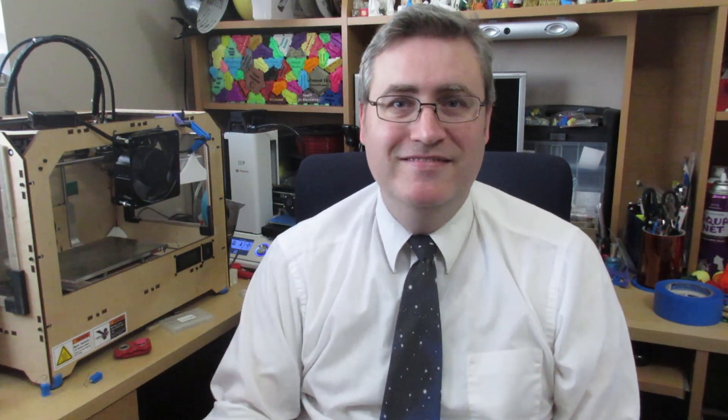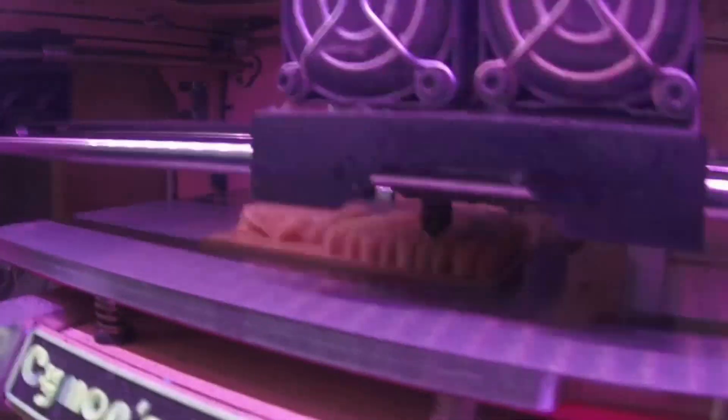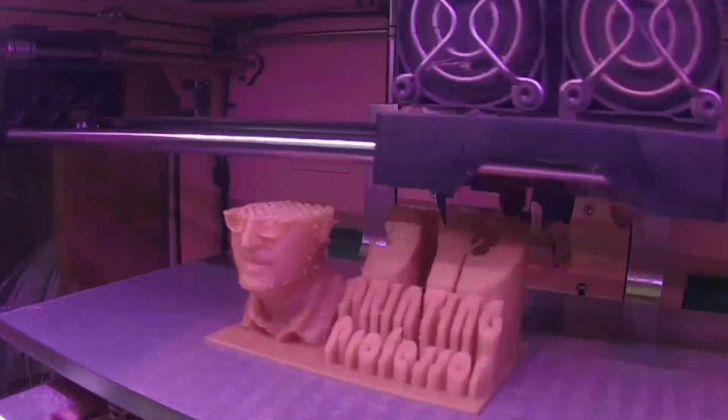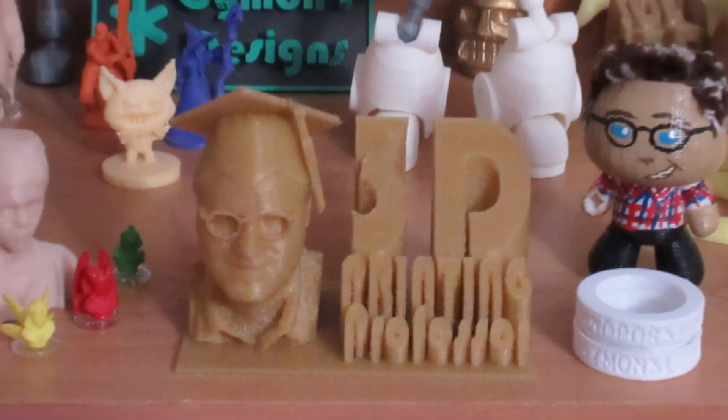The problem is I threw off the level on my build plate and need to re-level it, so here's the technique I use. Hey everybody, it's the 3D Printing Professor. I threw the level off of my Monoprice Select Mini 3D printer, so I've got to re-level it. Let me show you how I do that.